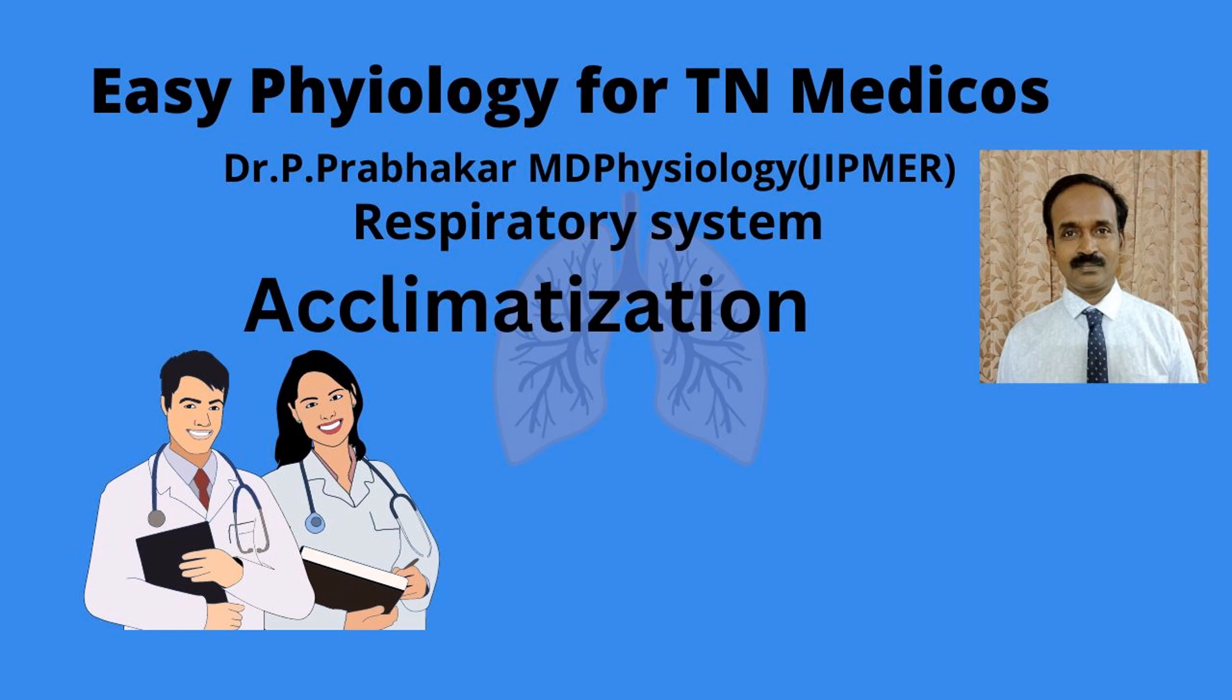Vanakkam! Good morning. In this video, we are going to discuss acclimatization to high altitude.